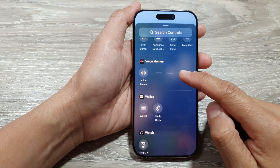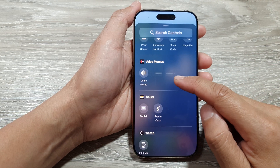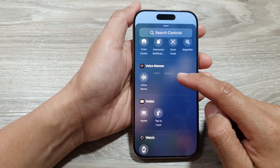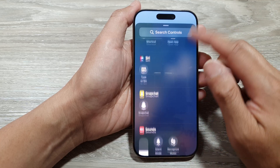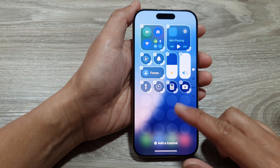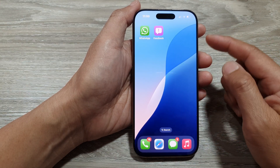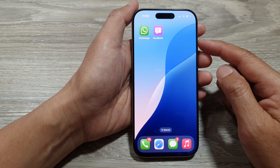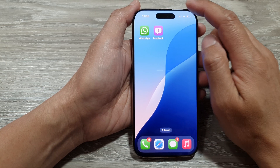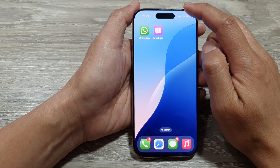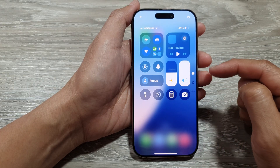How to add or remove voice memos to the control center on the iPhone 16 series. First, let's go back to the home screen by swiping up at the bottom of the screen. Now from the home screen, swipe down at the top corner to open up the control center.